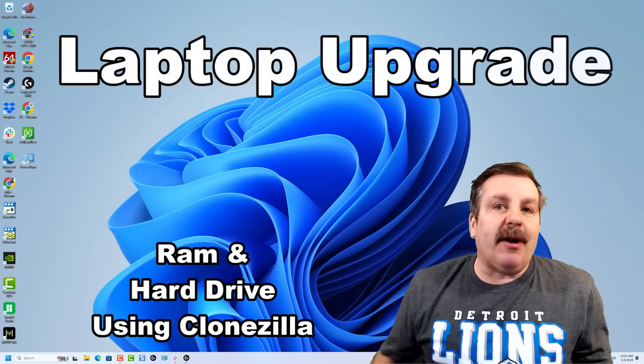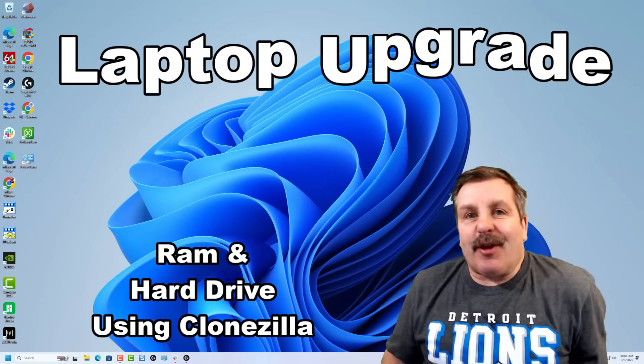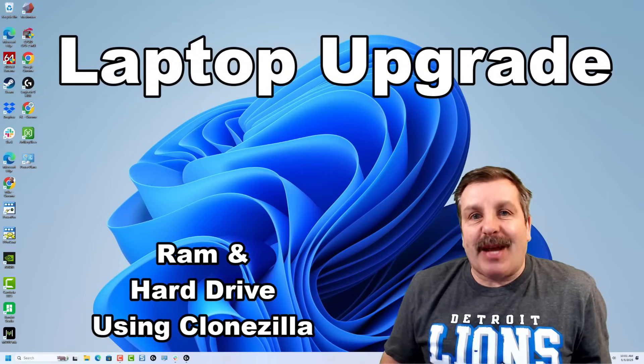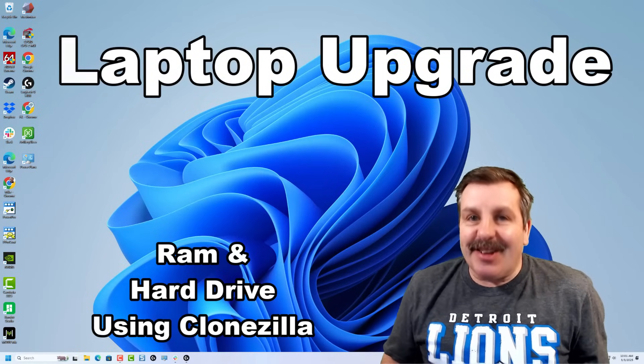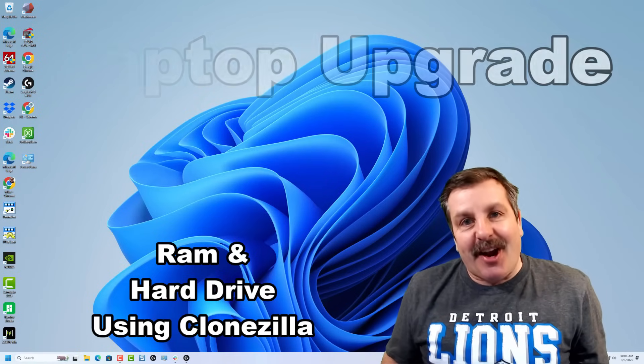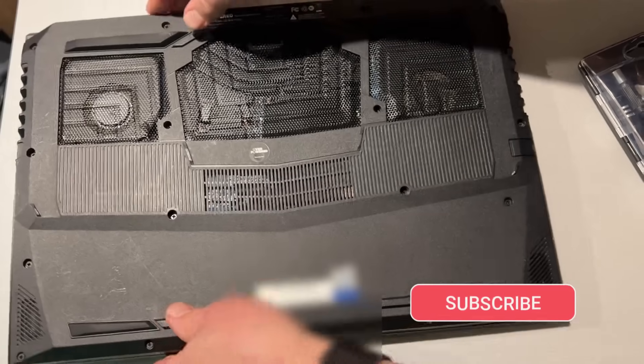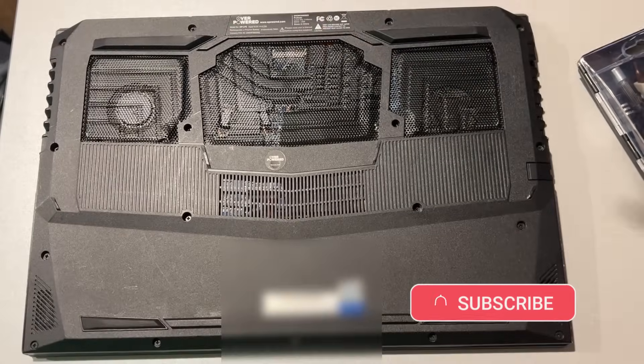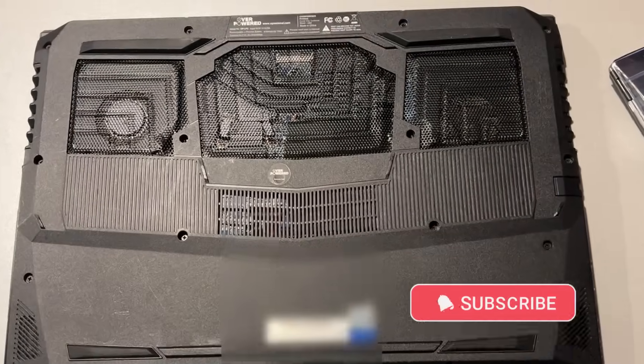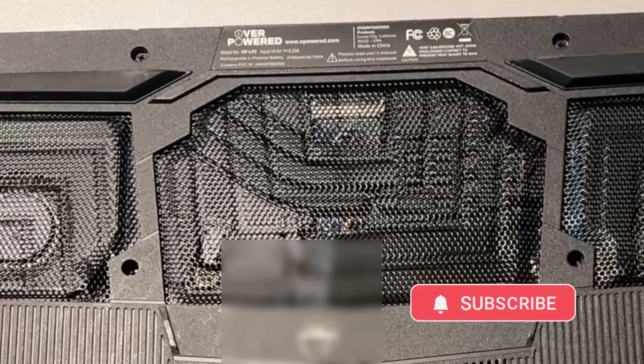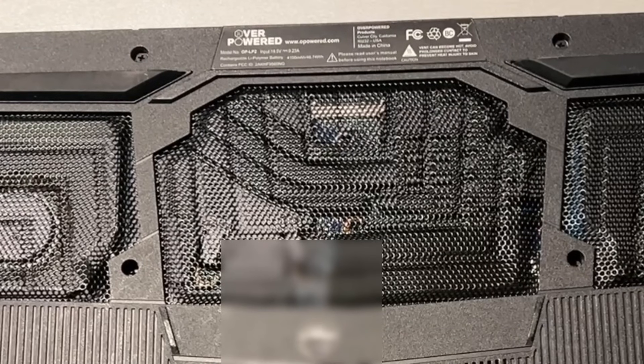Today friends, we are going to open up and upgrade my laptop, so let's get cracking. This is my overpowered laptop from 2018, the OPLP2 model.